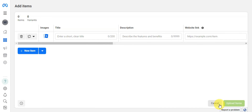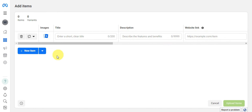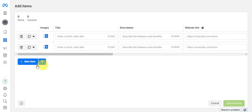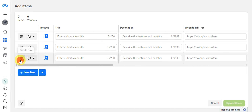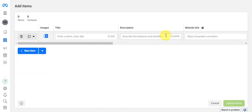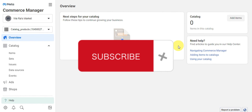To add items manually, click the option and then 'Next.' Add an image, enter a short clear title, describe the features and benefits, and add the website link. To add more items, click 'Add a New Item.' To delete a specific row, click the delete icon. Upload all your items once you're done. That concludes setting up your Facebook shop on your business page. If you found this tutorial helpful, don't forget to like and subscribe — see you in the next video!